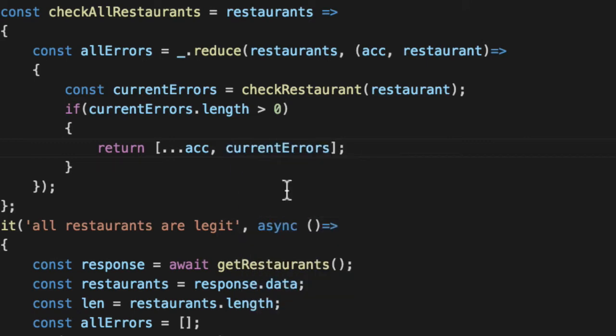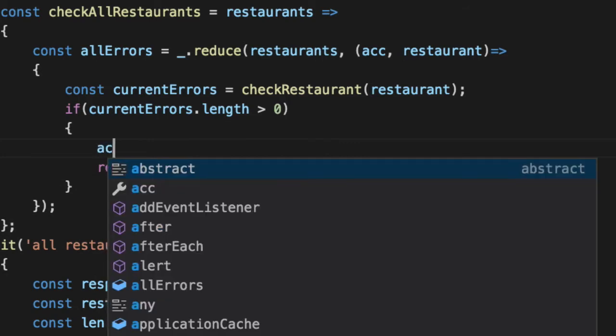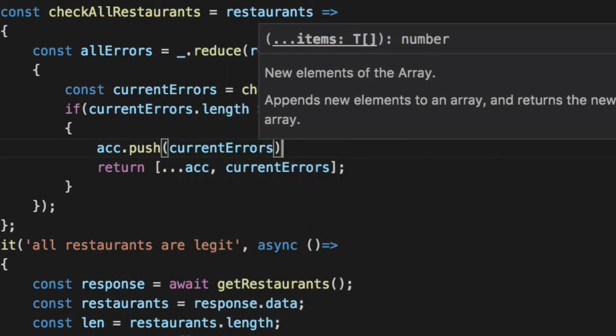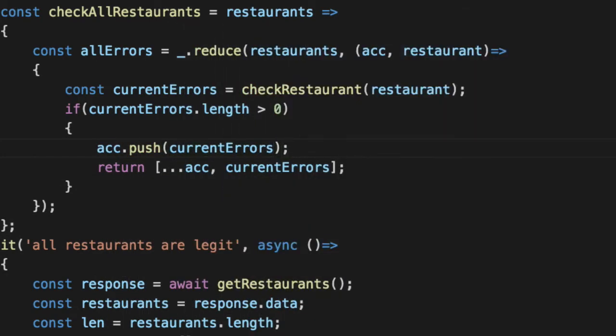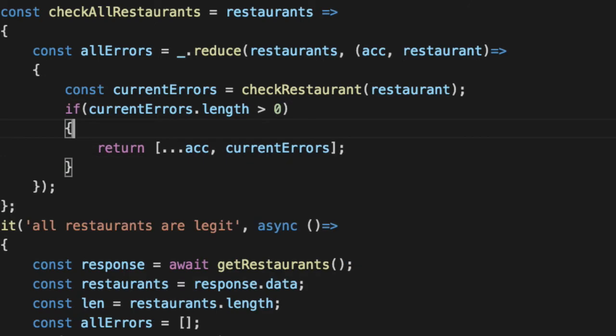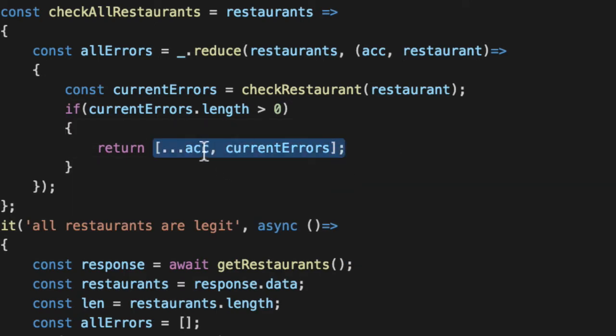We're going to go ahead and use the array spread syntax. If you're not familiar with this, this is effectively the same thing as going acc.push current errors. Add the array to the array and then return to acc. That's two lines and it's mutable state, right? It's affecting the array. What we're going to do is create a brand new array, spread this guy out on the front, kind of like spreading peanut butter.